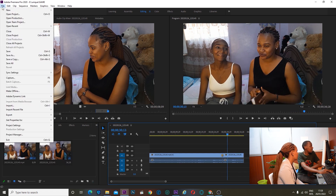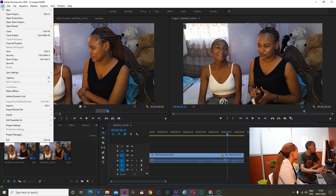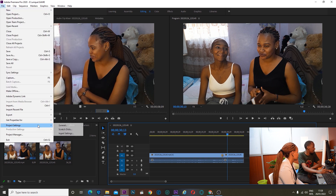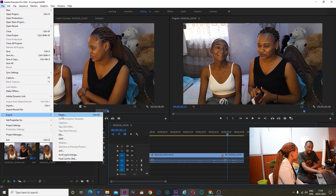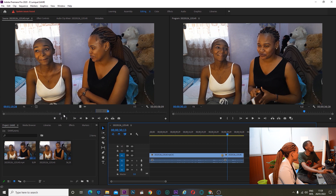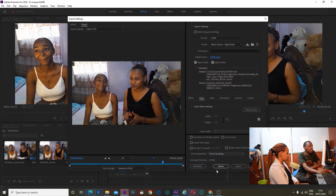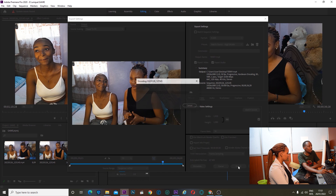Now we want to export this video. We will go to file, then export, then media.